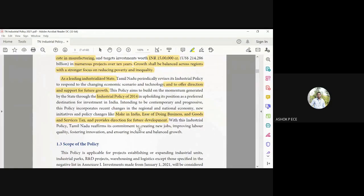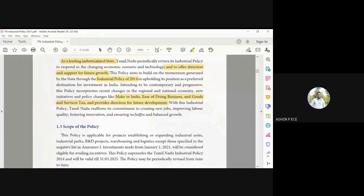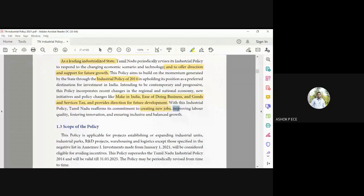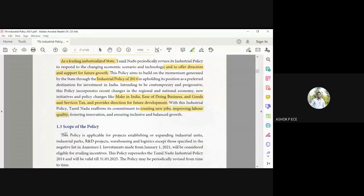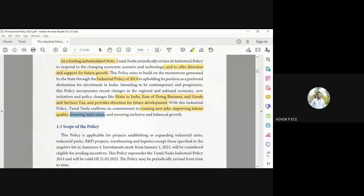With this industrial policy, we are aiming to create new jobs, improve quality - as we have been discussing, the skilled laborers don't actually have the skills; they have the degree but not the skills. How are we going to improve the skill level of the laborers? Fostering innovation, which is where entrepreneurship comes in.